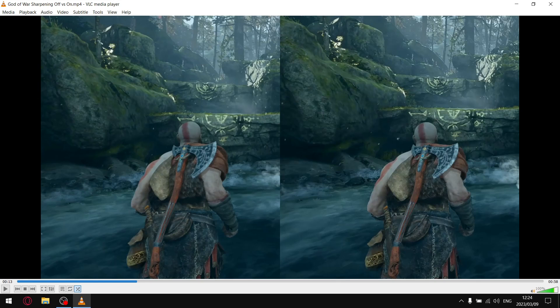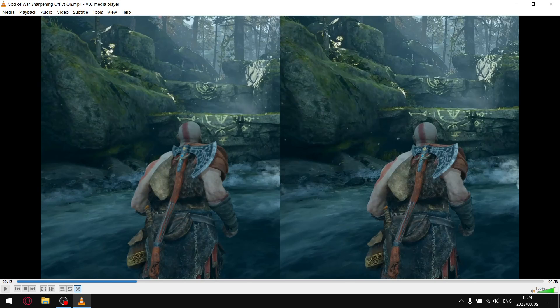Another game that really does look a lot better with sharpening on is The Witcher 3. The mountains in the background, the trees in the background just really stand out a lot more, look lovely. Spider-Man Remastered, Spider-Man Miles Morales, the city also looks a lot better with sharpening on.